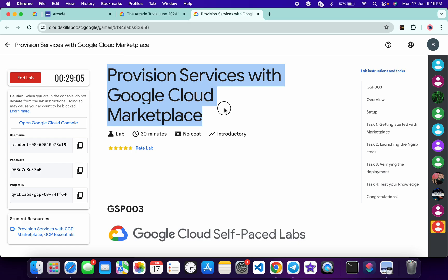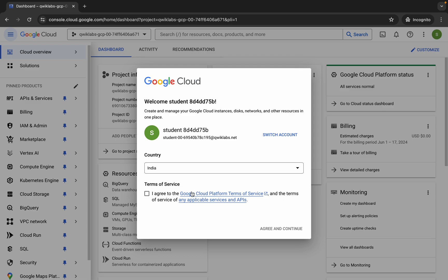Welcome back to the channel. First, logging into your credentials, and once done with that, come back over here, click on the checkbox, and then click on agree and continue.